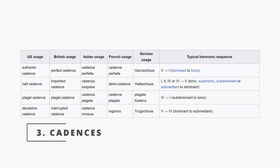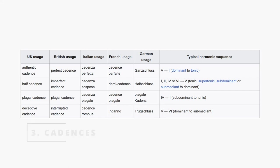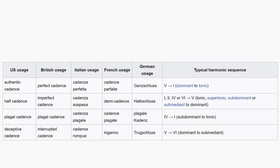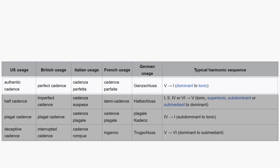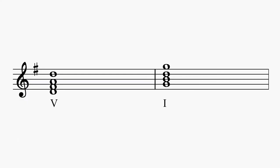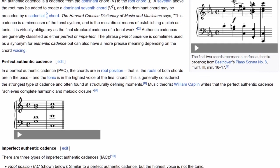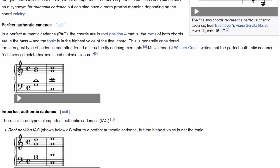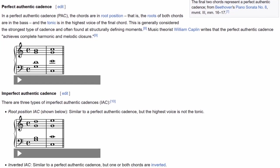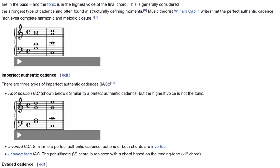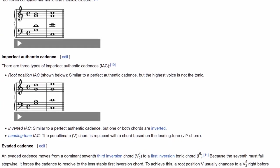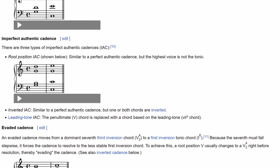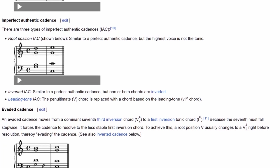You also need to learn how to write cadences or closes to phrases of music. To keep it simple, just learn the authentic cadences as they are the most common. These involve a motion from the five chord to the one chord. You do not need to worry about the different flavors of authentic cadences. Just learn how to close your phrases with a five or five seven chord going to the one chord.